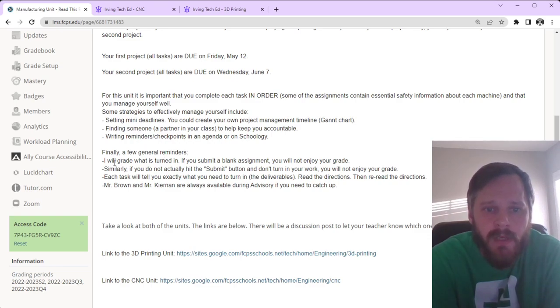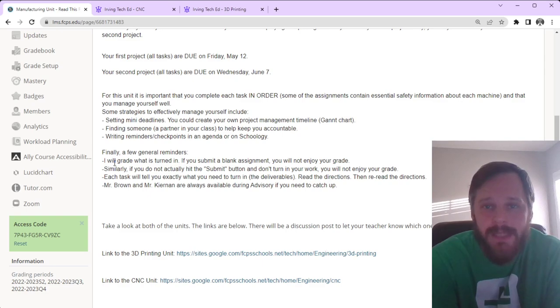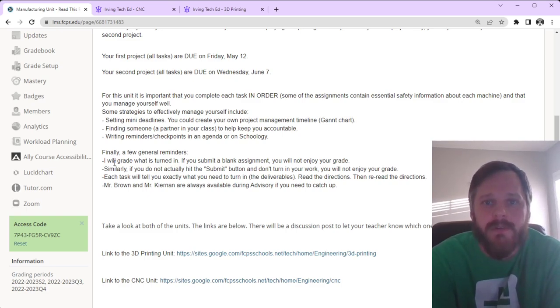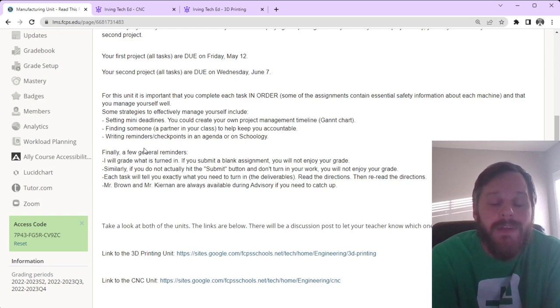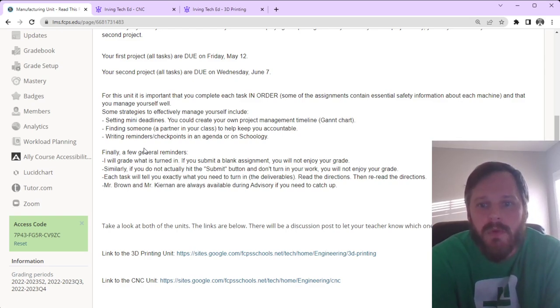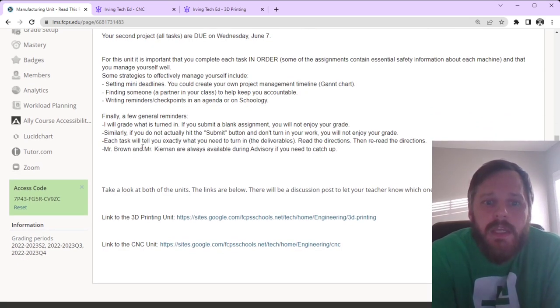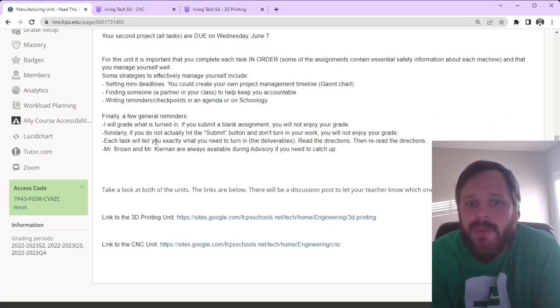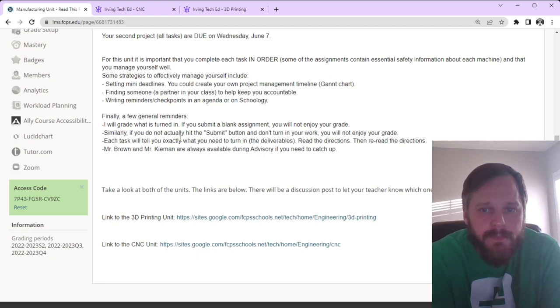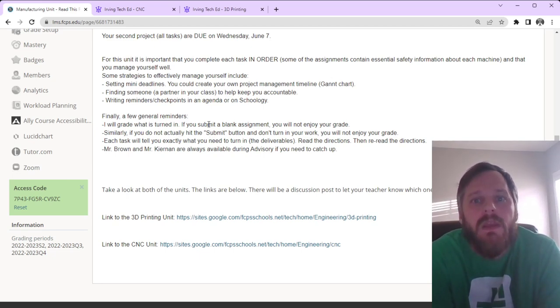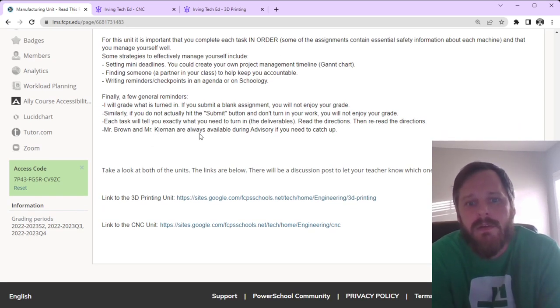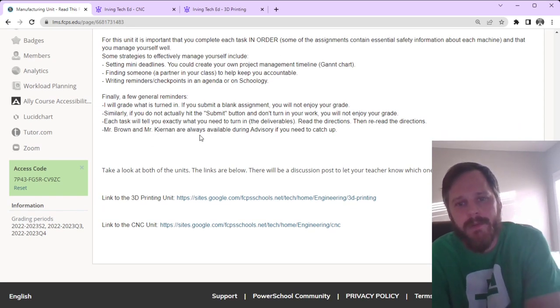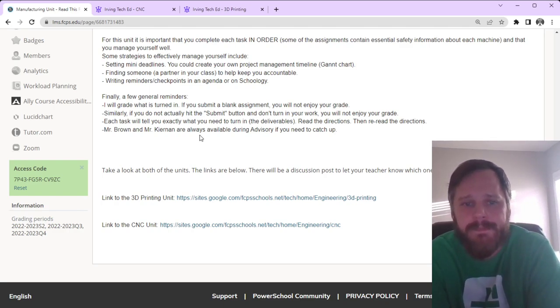Finally, a few general reminders. I will grade what is turned in. If you submit a blank assignment, you will not enjoy your grade. Similarly, if you do not actually hit the submit assignment button and don't turn in your work, you probably won't enjoy your grade. Each task will tell you exactly what you need to turn in, which we call the deliverables. So, read the directions, and then re-read the directions. Mr. Brown and Mr. Kiernan are always available during advisory if you need to catch up.